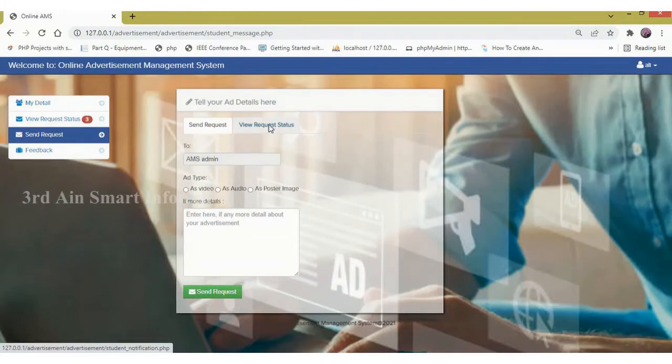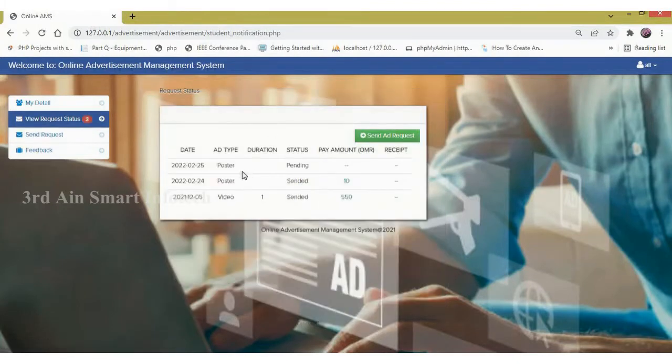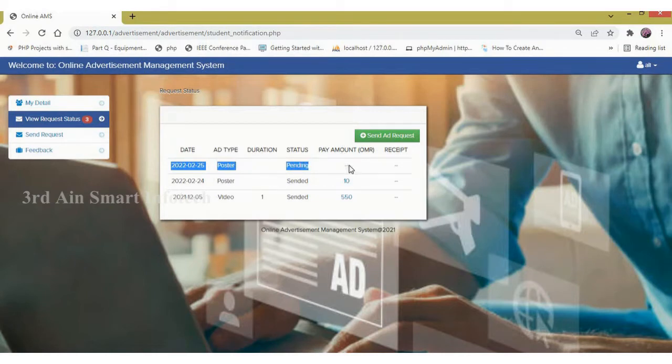Now click view request status. It is changed to 3 and the recently sent request will be displayed. The status is still pending.